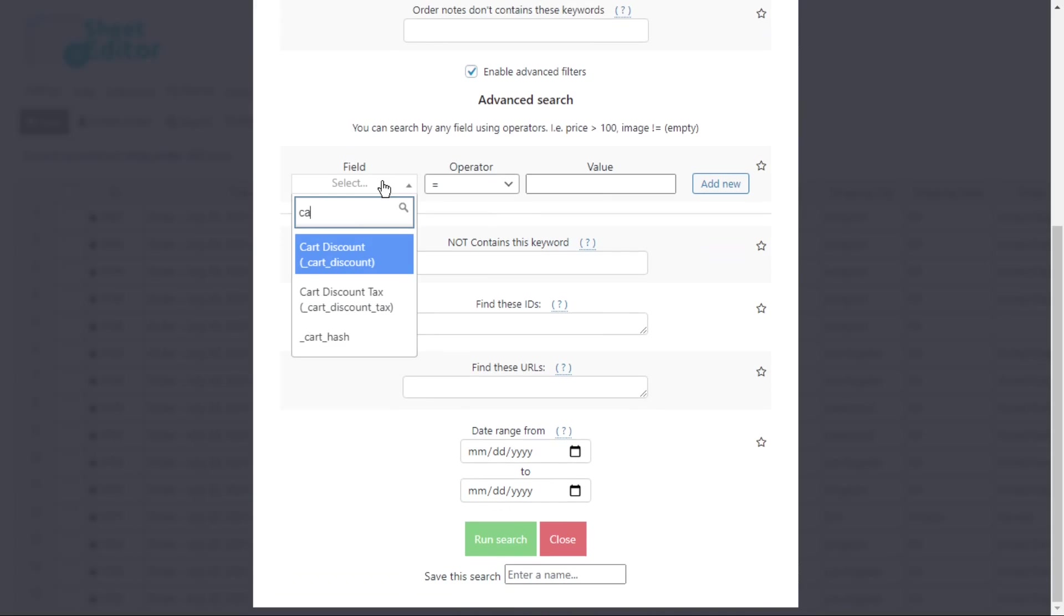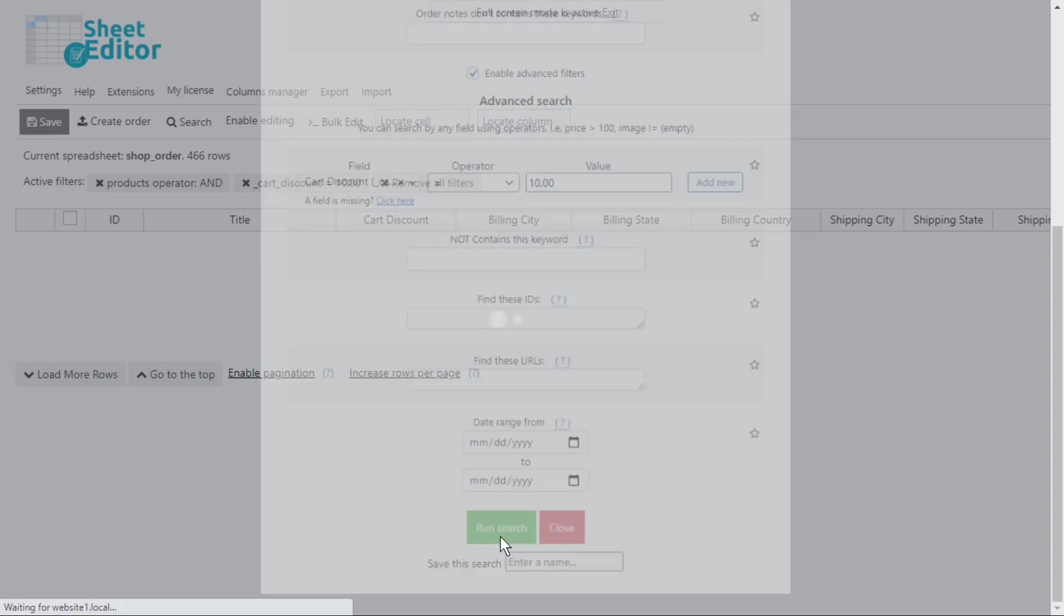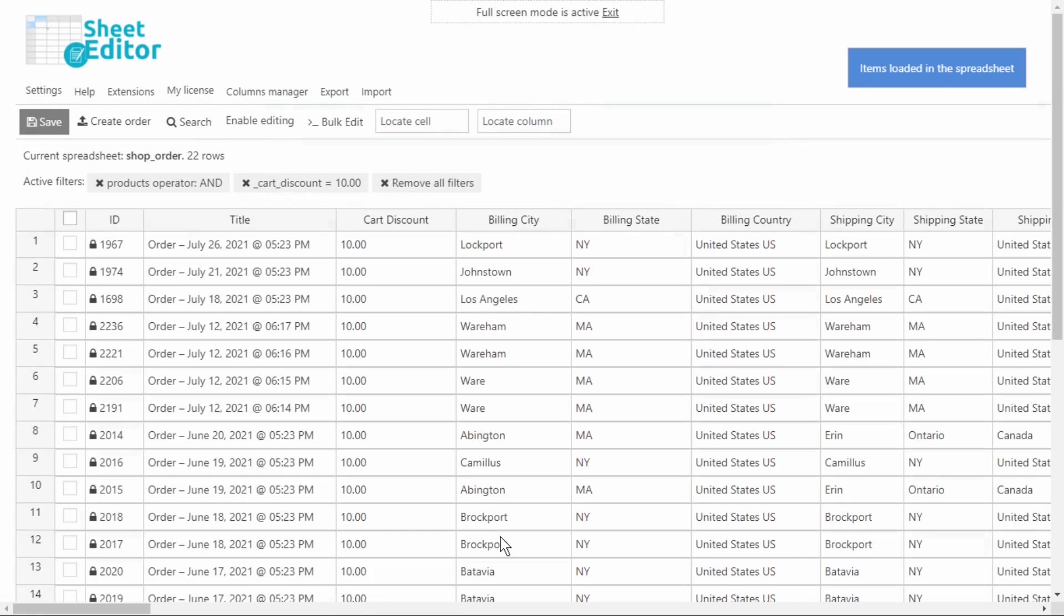Then select cart discount as the field key. Select equal as the operator, and enter the discount amount here. Finally, run the search, and all your orders whose cart discount is the one you selected will be displayed on the spreadsheet.